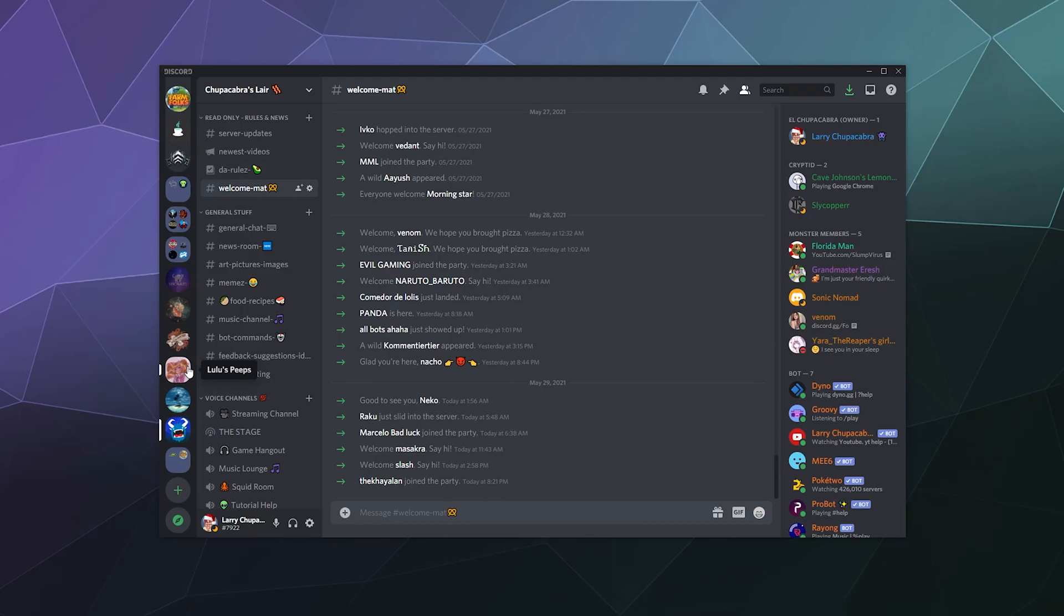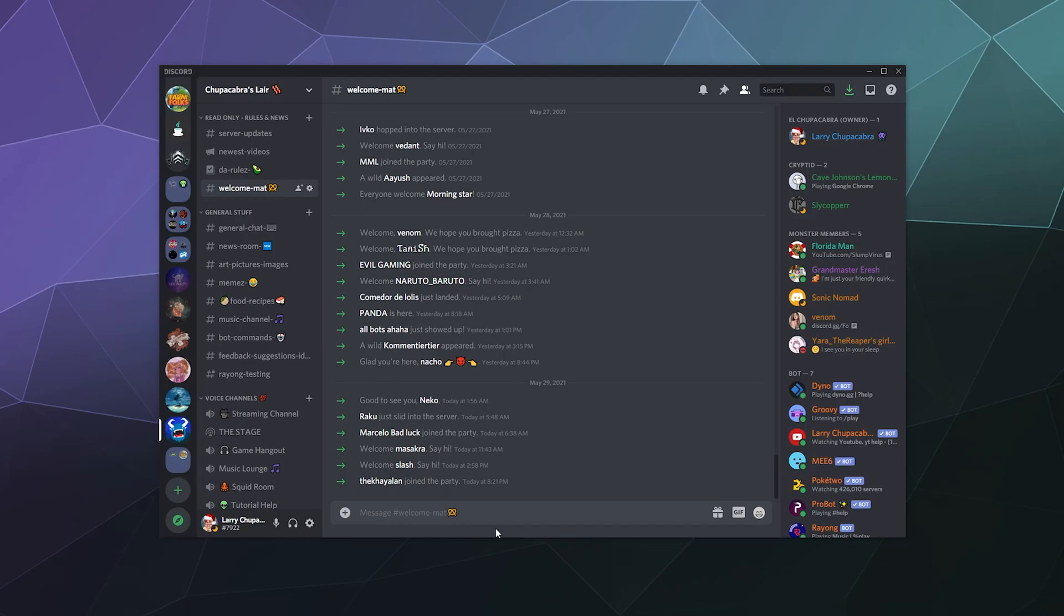So that in a nutshell is how to manage and handle nicknames on your server for various reasons that you might need. I hope you find this helpful. I've been your host, Larry. Don't forget to like and subscribe, and I will catch you next time. Bye everybody, and have a good one.